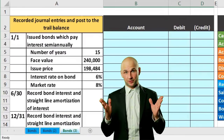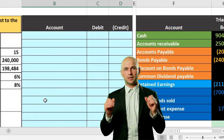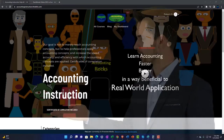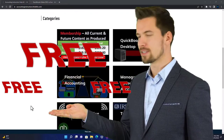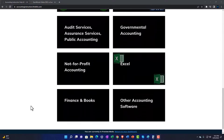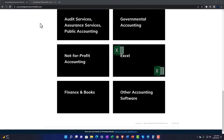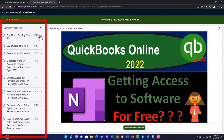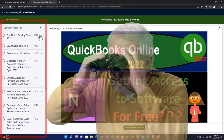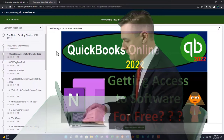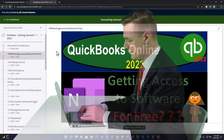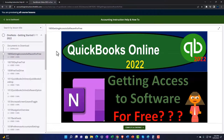In this presentation we will record the journal entry related to the retirement of bonds. Support accounting instruction by clicking the link below, giving you a free month membership to all of the content on our website, broken out by category and further broken out by course. We also include added resources such as Excel practice problems, PDF files, and QuickBooks backup files when applicable.